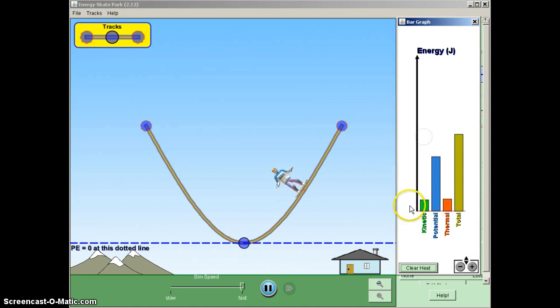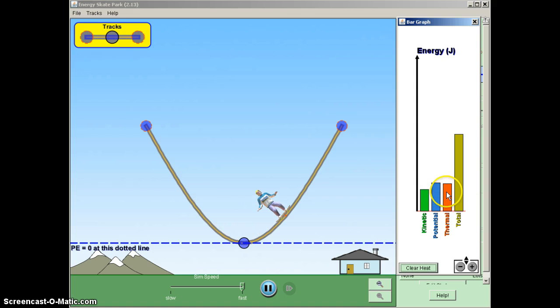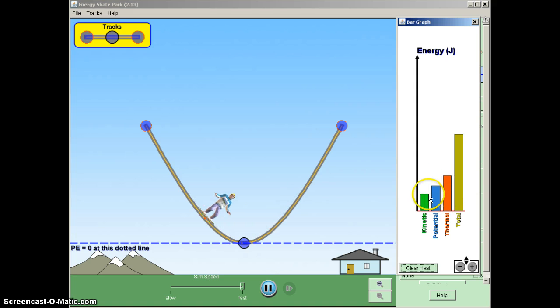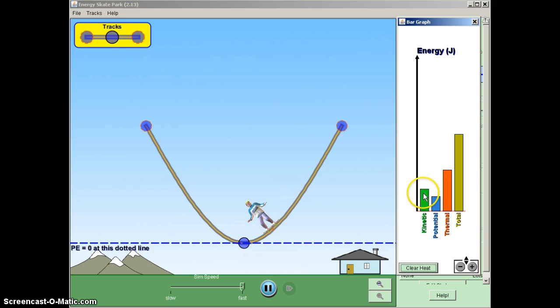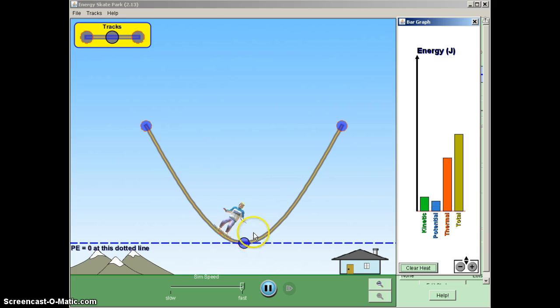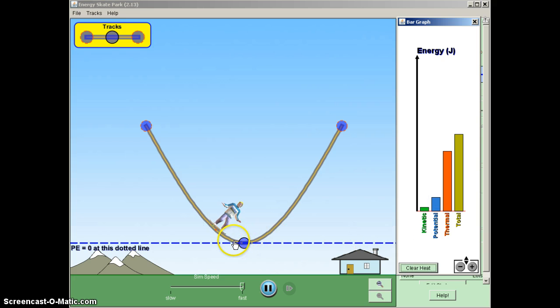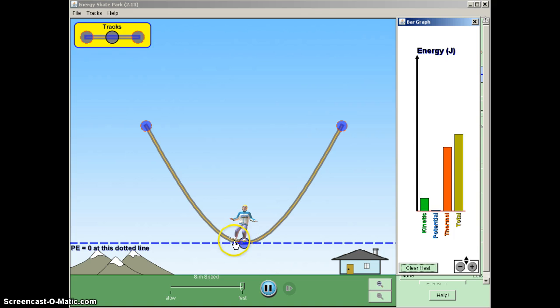So if we check our graph now, we see that as he moves, the thermal energy is continuing to increase. While these two still are fluctuating, but they're going down and down and down. Notice that his motion on the other side is slowing down and slowing down and slowing down. That basically means that he is losing this energy in its mechanical form.